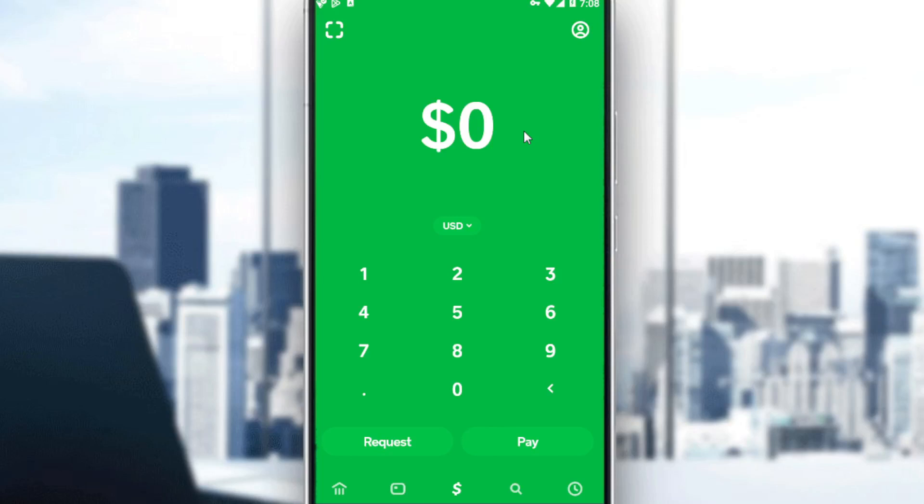Hi, in today's tutorial, I'm going to show you how to contact the support on the Cache app.